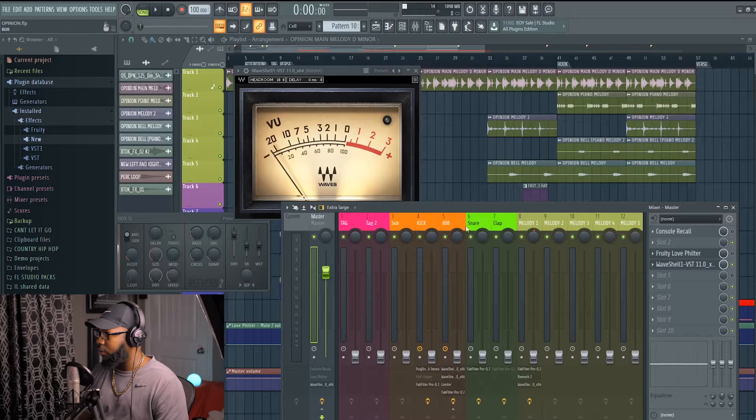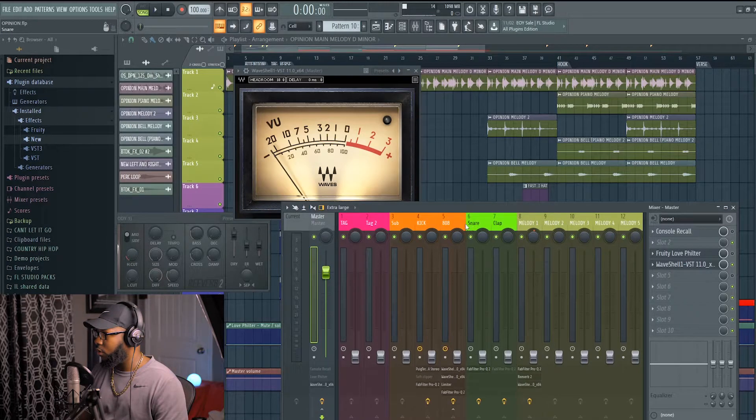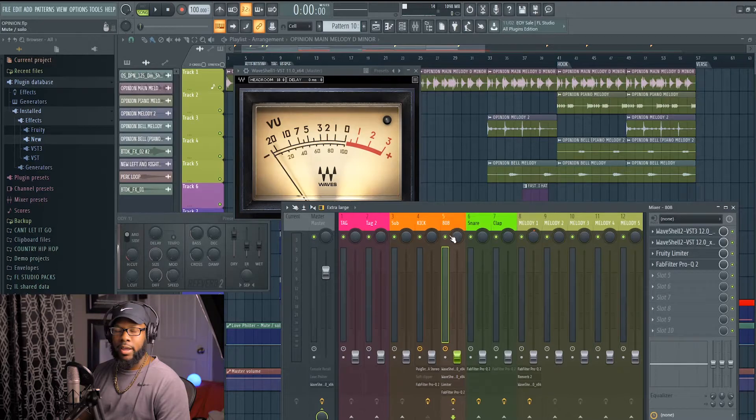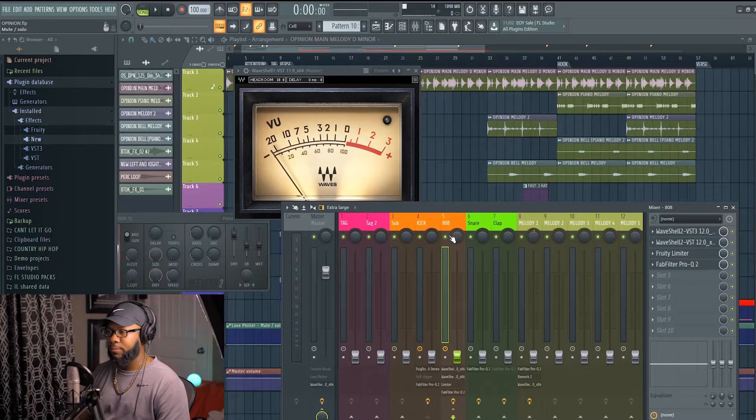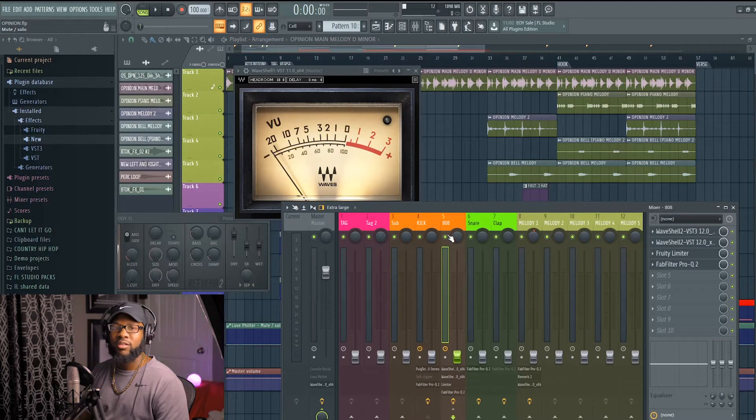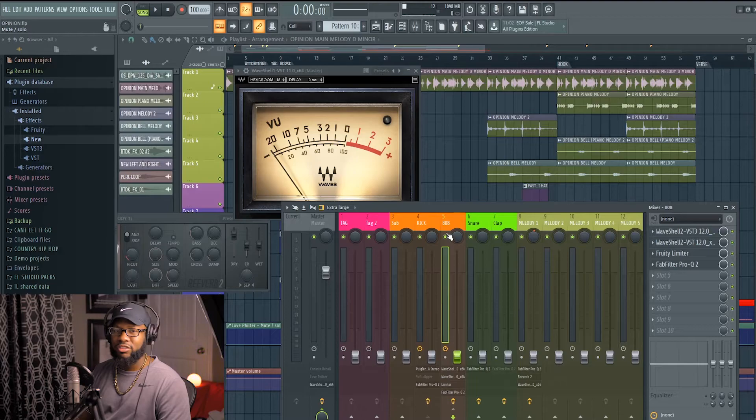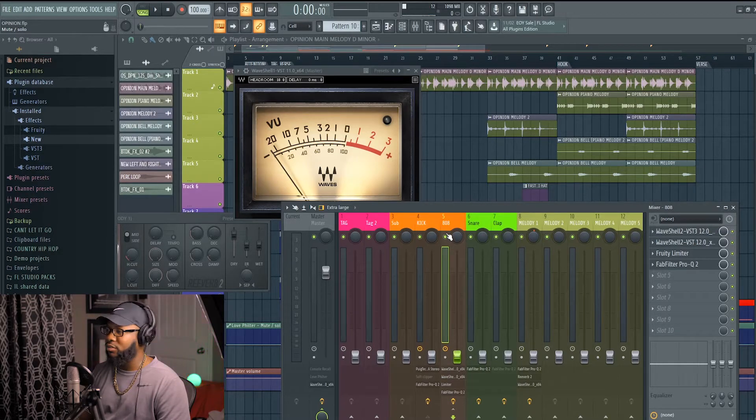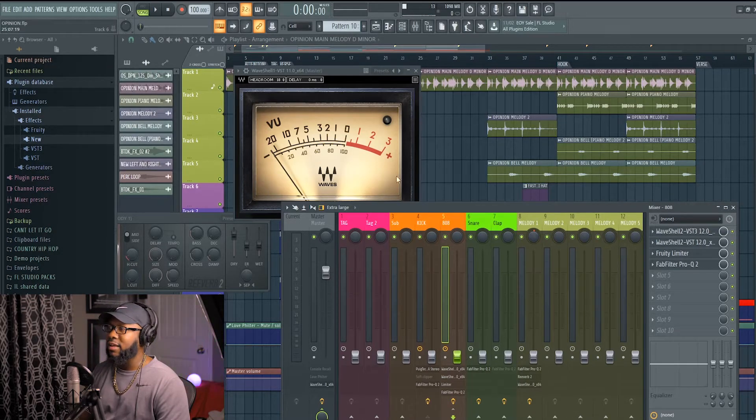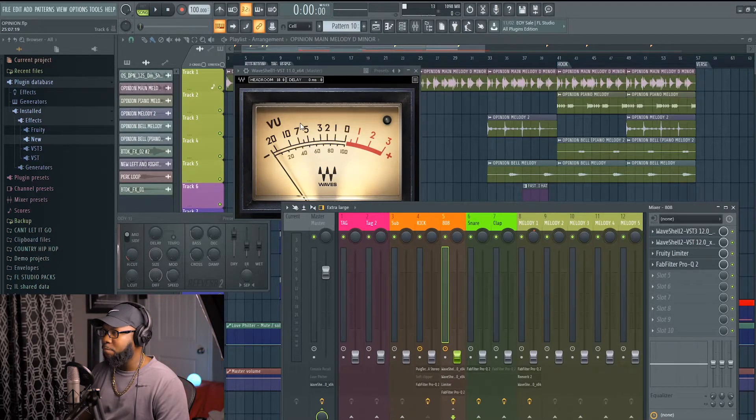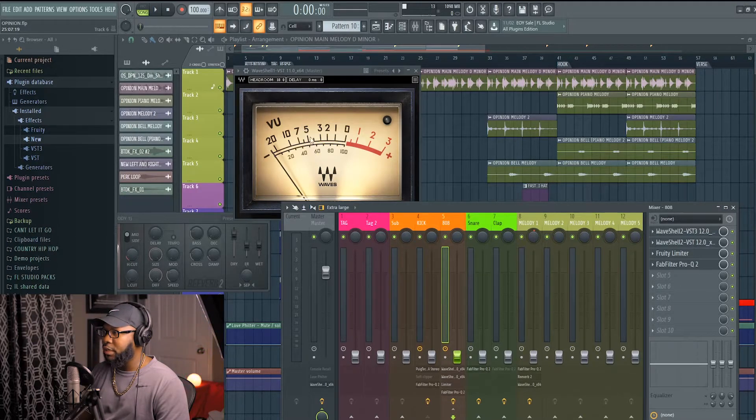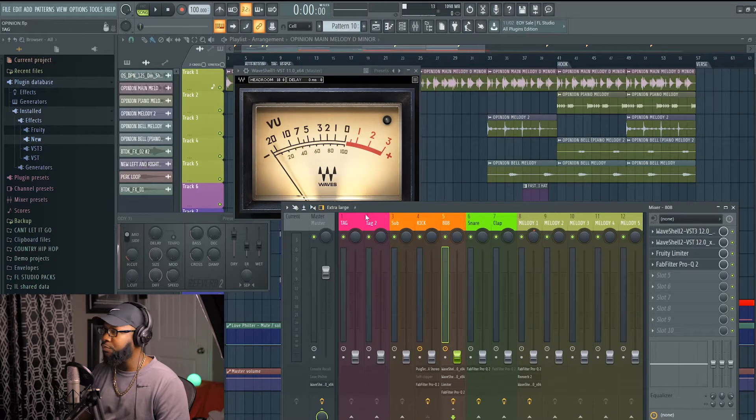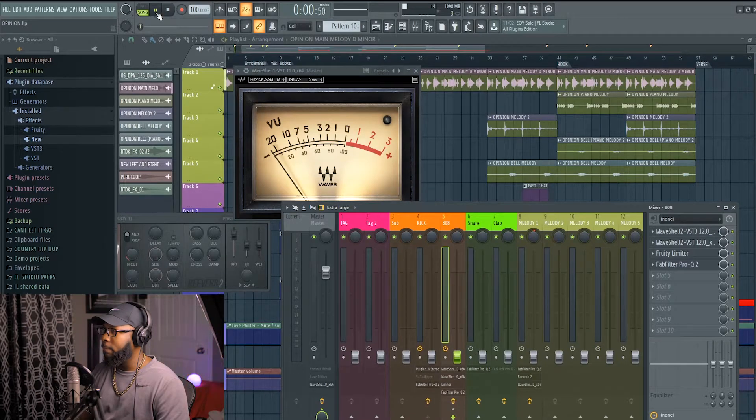I go to my 808. I start my 808 first because that's the lowest of the low end. That's like the sub region. I like to start with my low, low, low frequencies first and watch the VU meter. My goal is to make sure or get it to peak around -5. That's my goal.